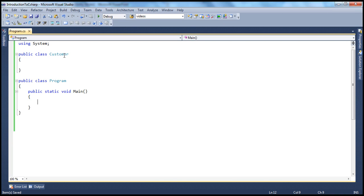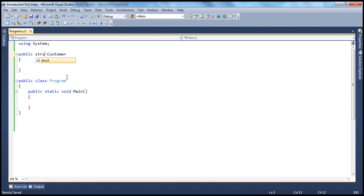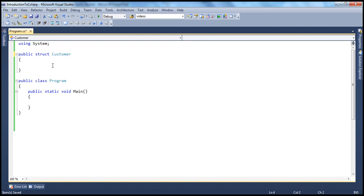To create a class, for example, if I want to create a customer class, I use the class keyword. If I want to create a customer structure, then I use the struct keyword. And just as a class can have private fields, a structure can also have private fields.